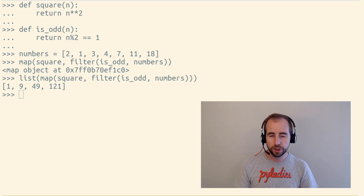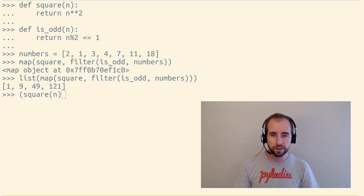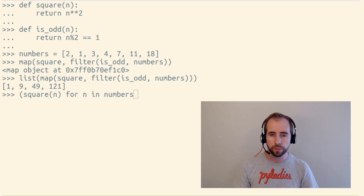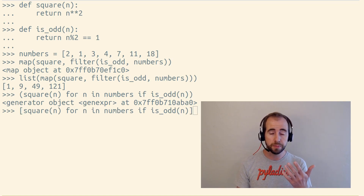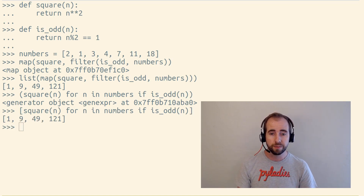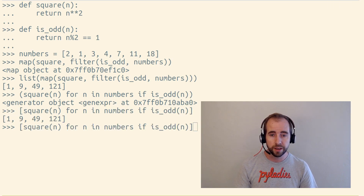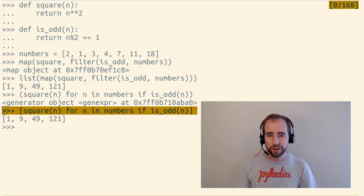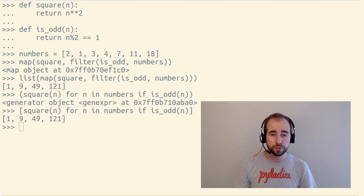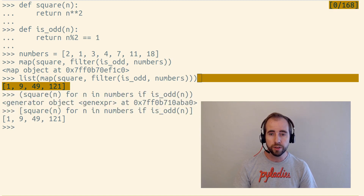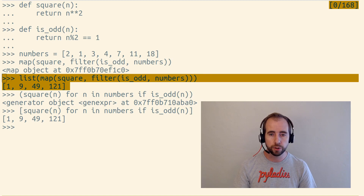Written as a generator expression, this would instead look like this: square n for n in numbers if isOdd(n). Or as a list comprehension to see what's actually inside this lazy iterable — which is now a list — we get the same thing.